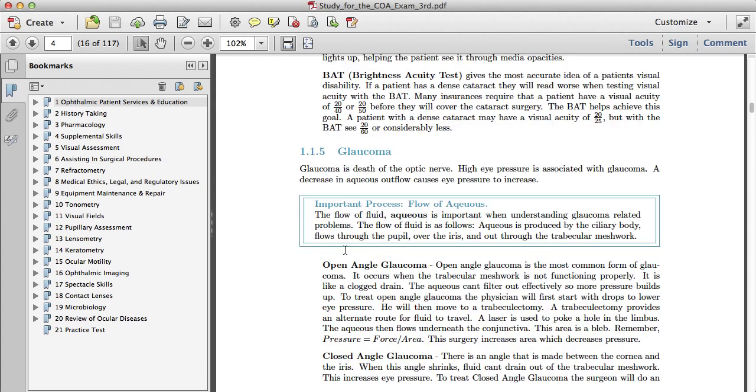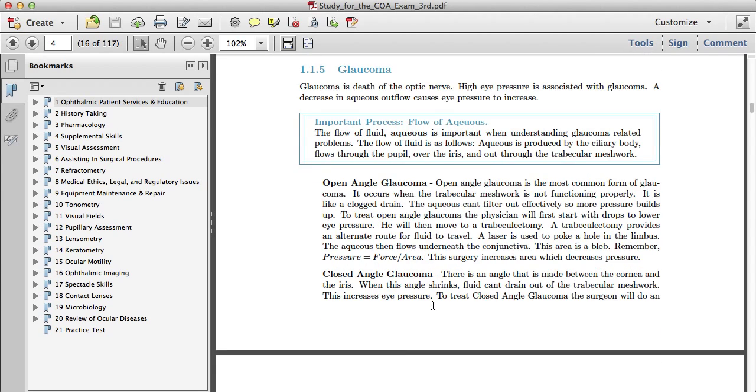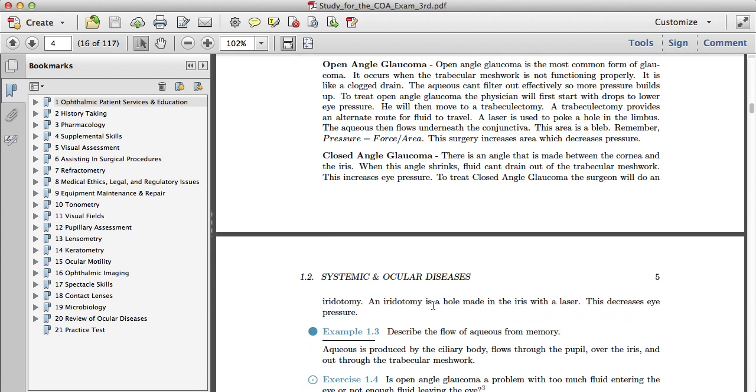Here's a double box. The double boxes are non-memorization trick things like important processes, just things you should probably memorize for the test.